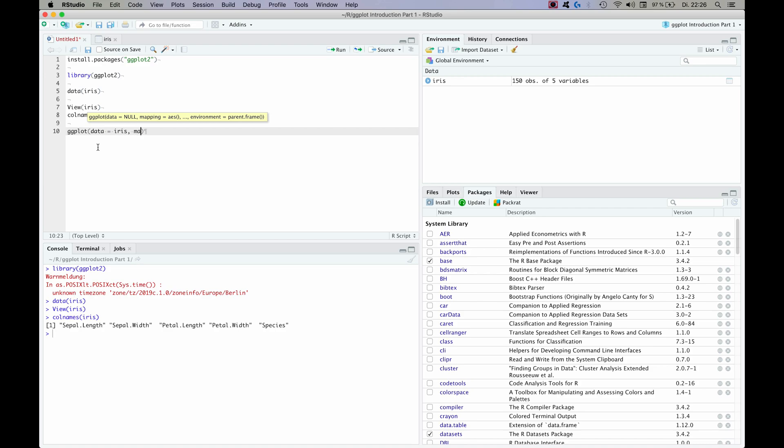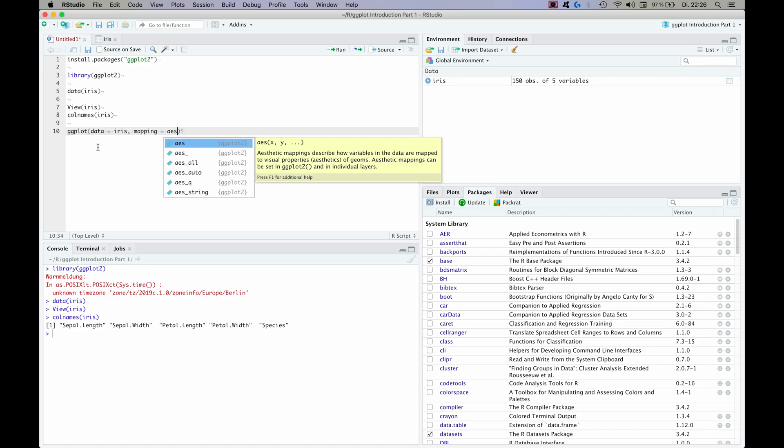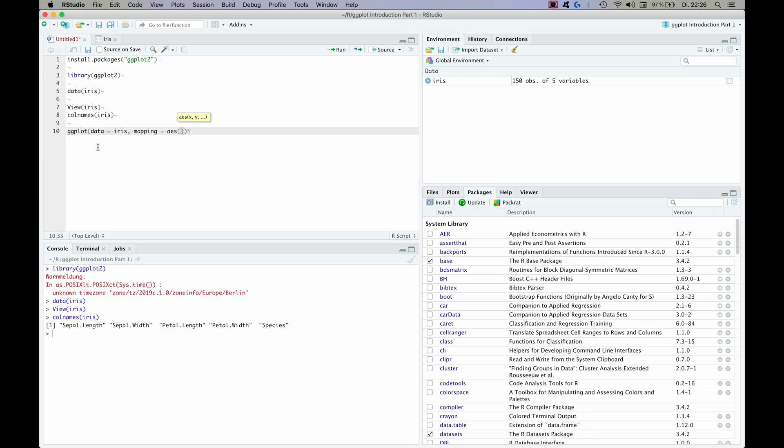And you do this with the command mapping and you want to map the aesthetics. So in this case we want x to be let's say sepal length. That's why I wrote the columns down below so that I can just type them without having to remember everything. And we want y to be let's say sepal width. Okay, so far so good. This is the base of our upcoming plots.